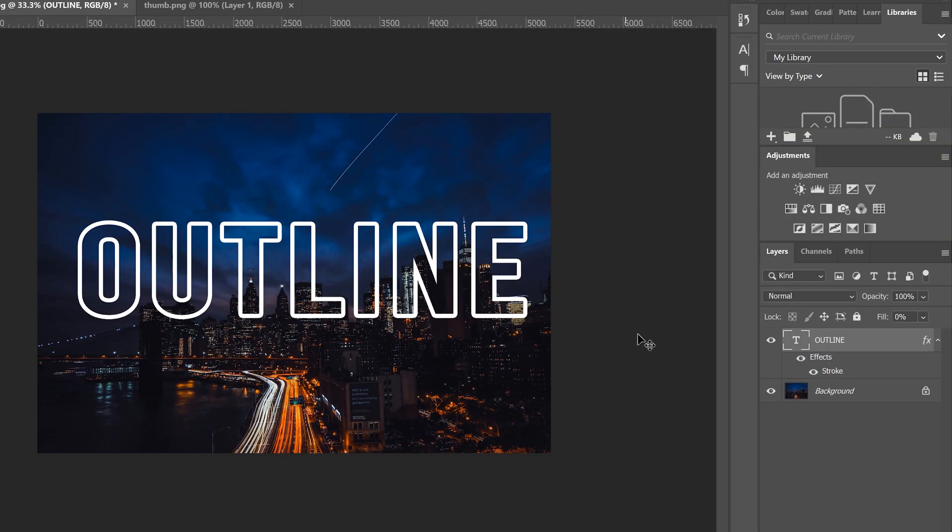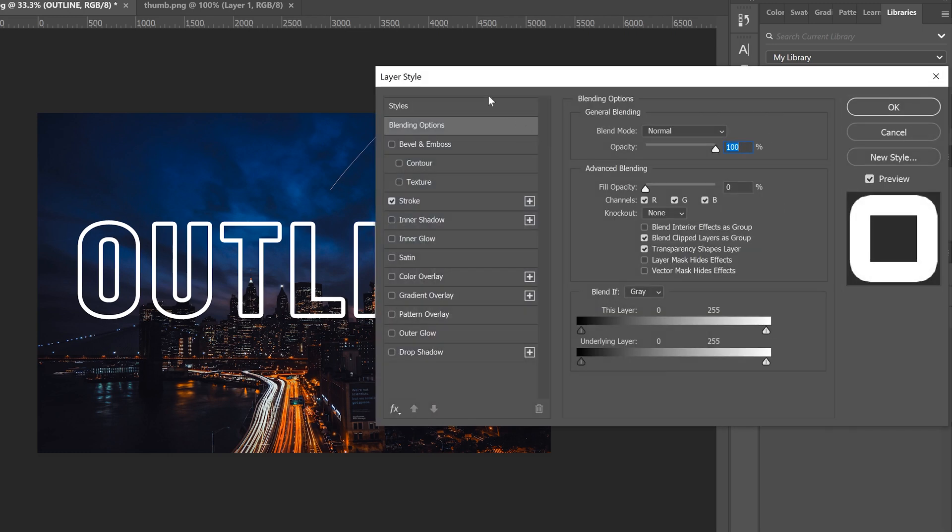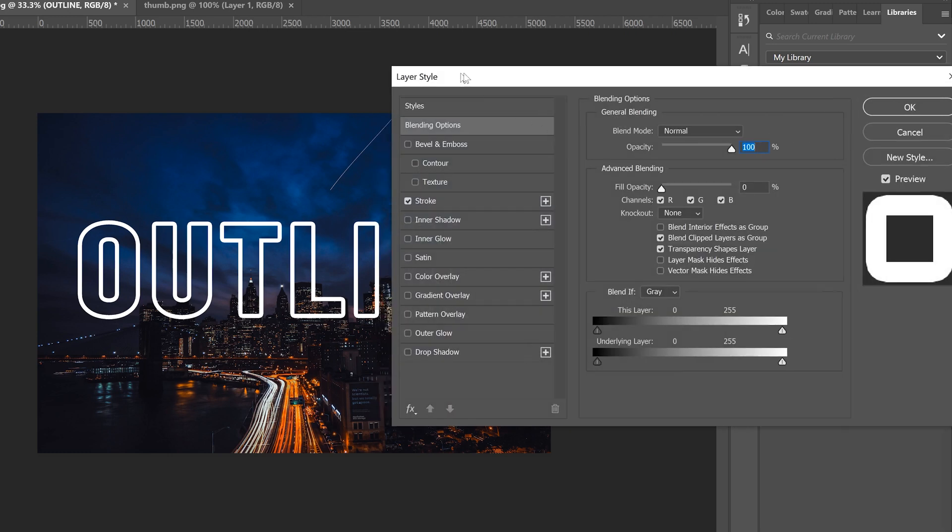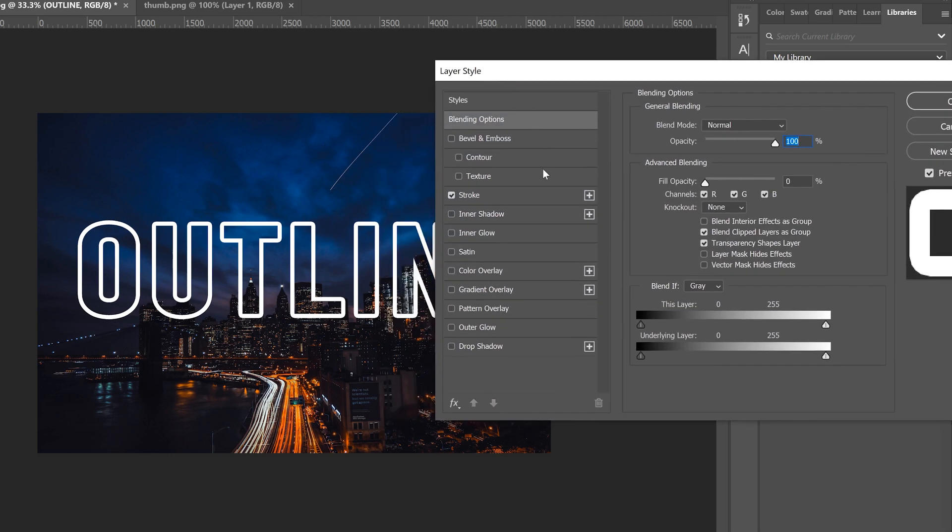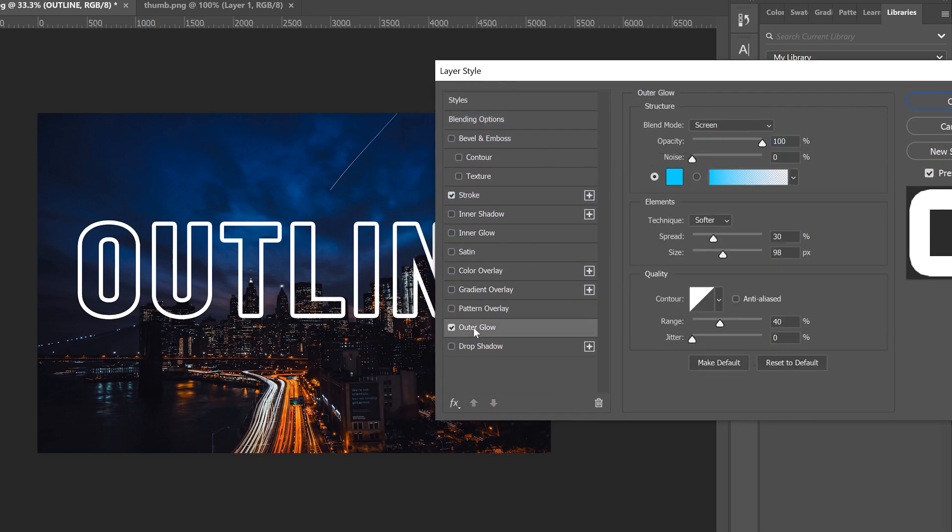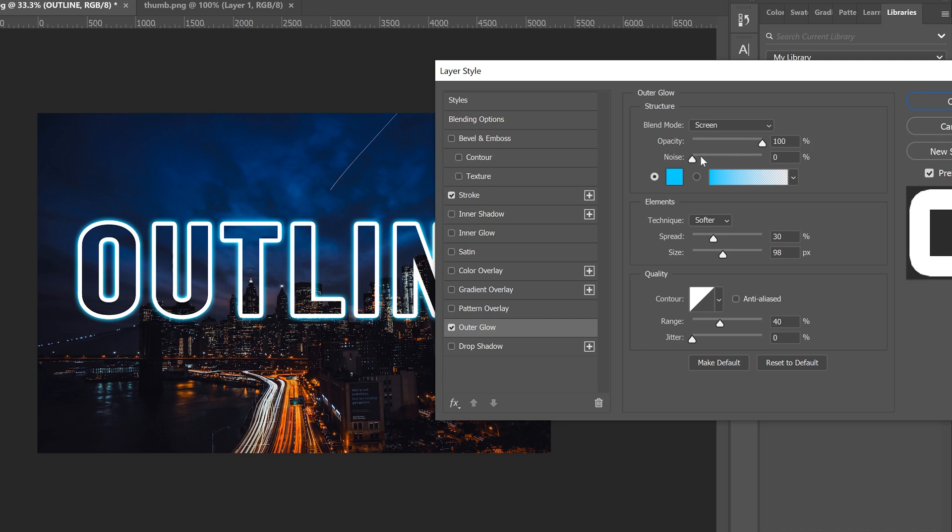So to do that we're going to double click back on our text layer over here to open up our layer style menu again and we're going to add an outer glow to start. So that obviously puts the glow on the outside. Leave it at screen, leave opacity cranked up, leave noise at zero, pick your color.